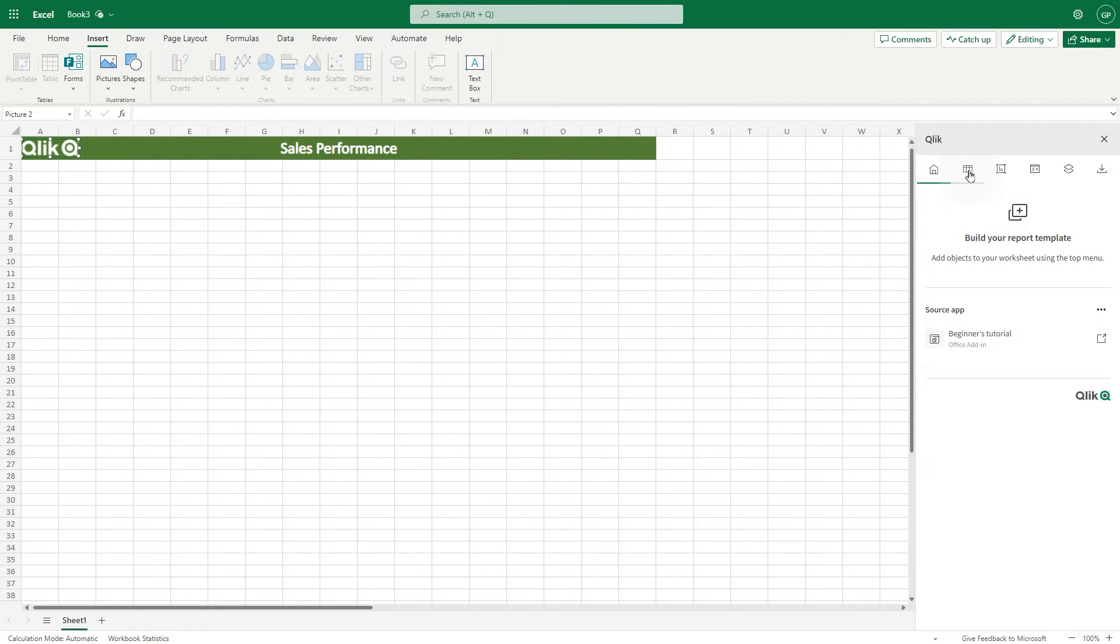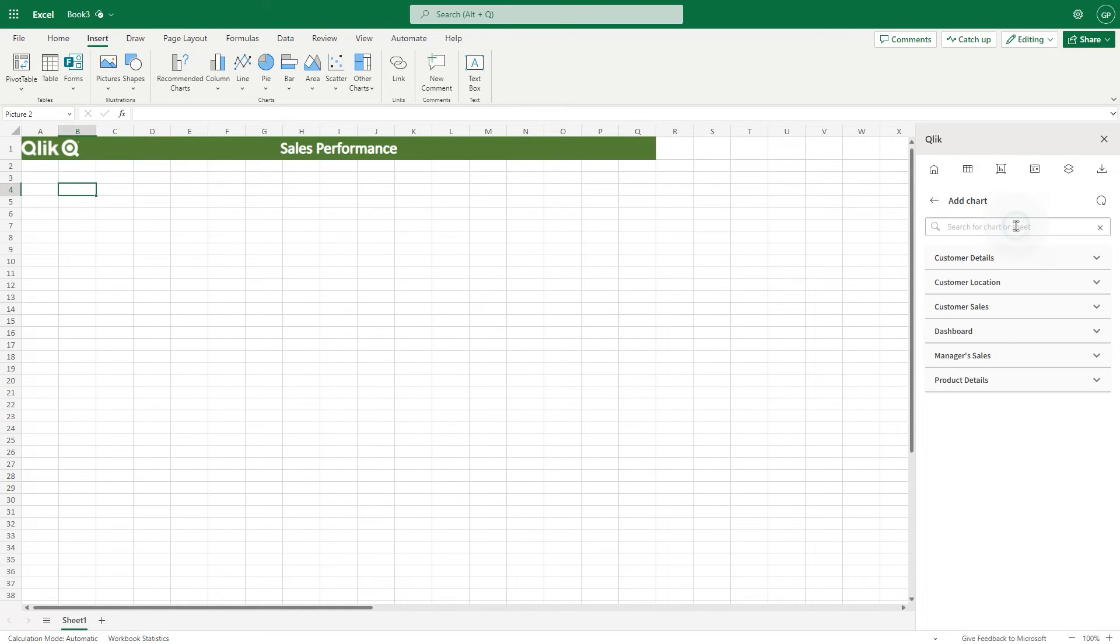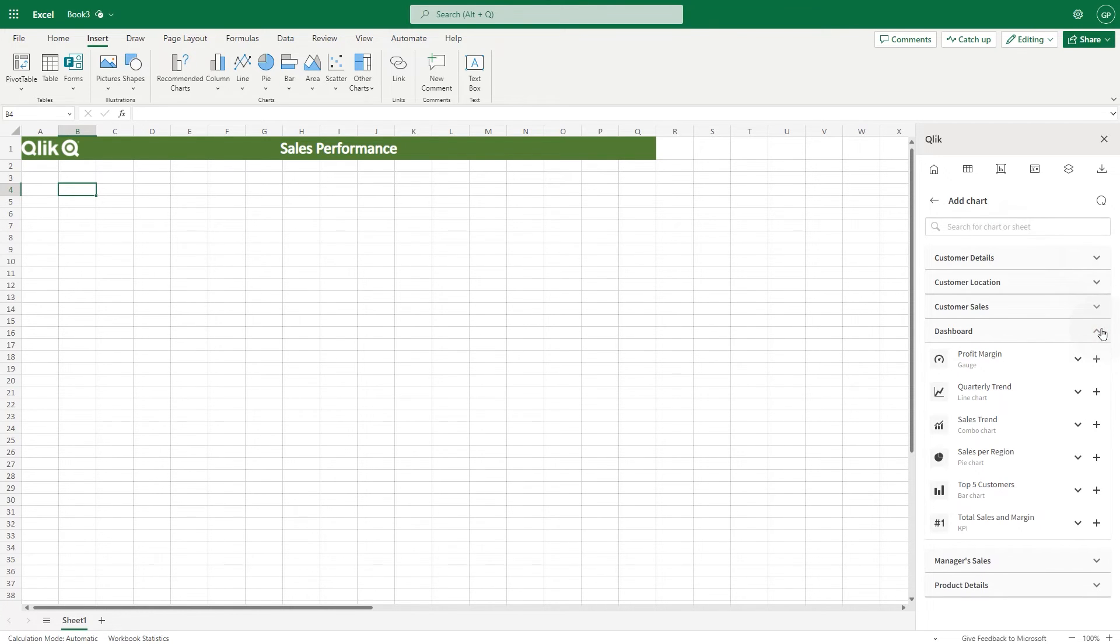When done, you can begin adding Qlik Cloud objects to your report. Select the chart icon, and click the Add Chart button. You'll see all the sheets in the app. Expand the menu to see all the objects in the sheet.